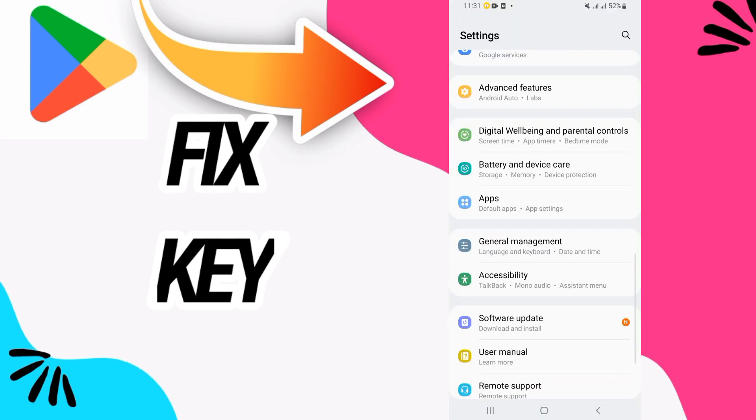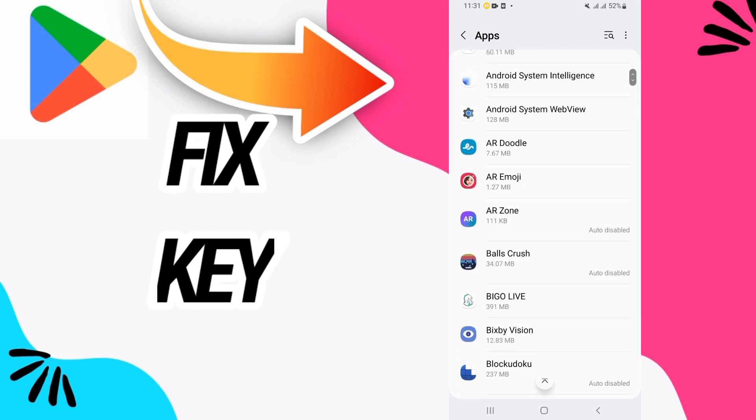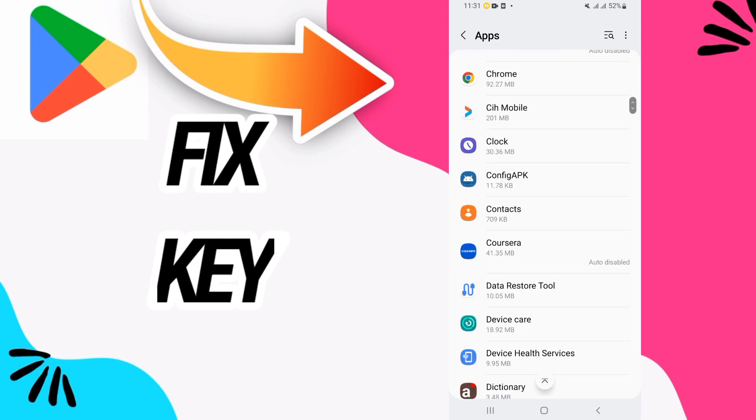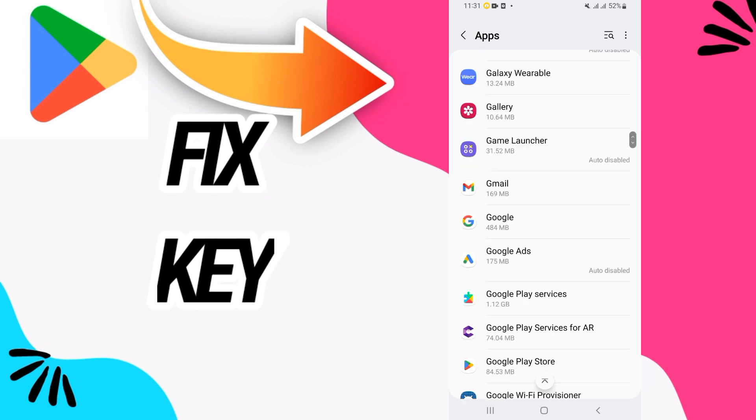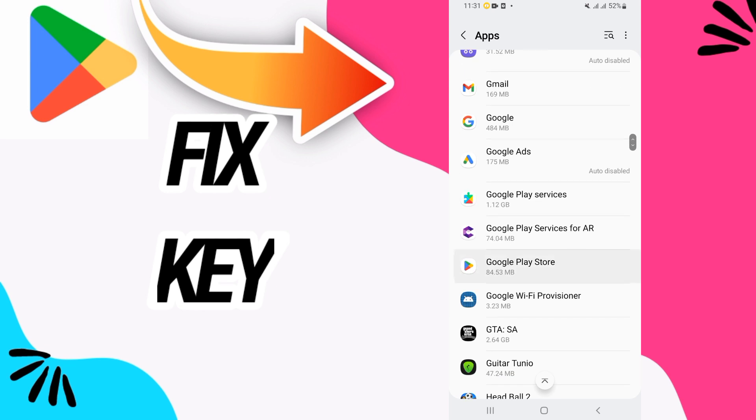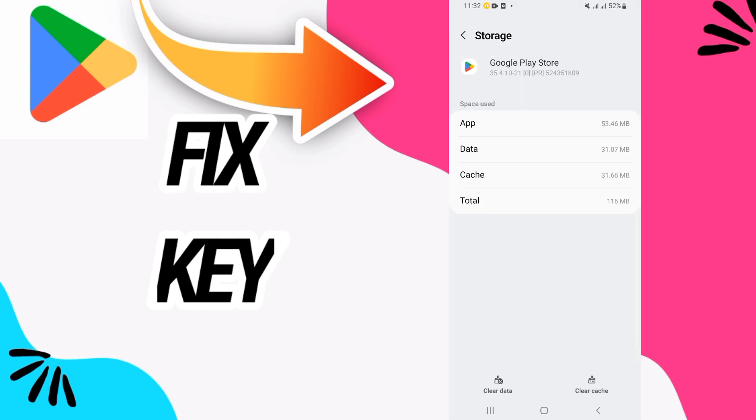After opening Settings on your phone, go directly to Apps or Applications. Here, search for Google Play Store. When you found it, open it and go directly to Storage.